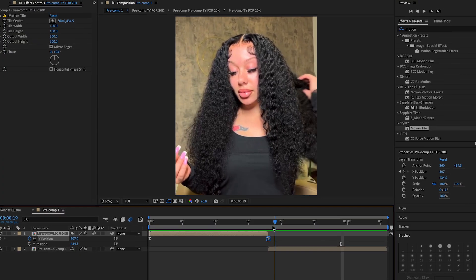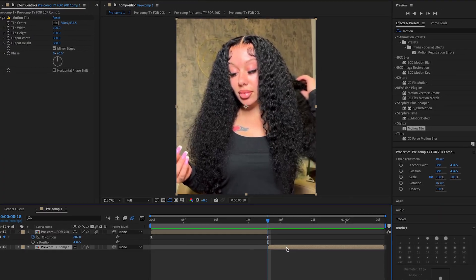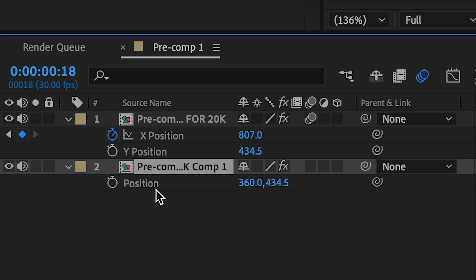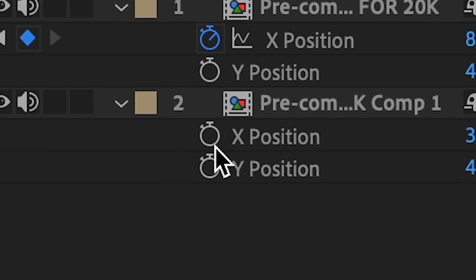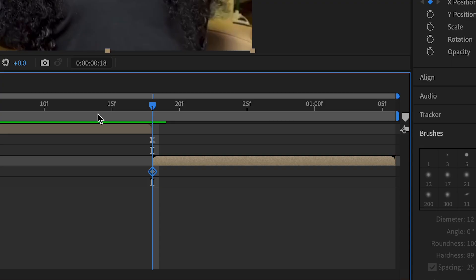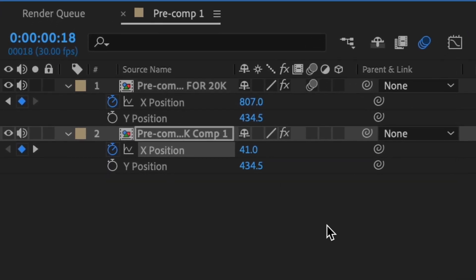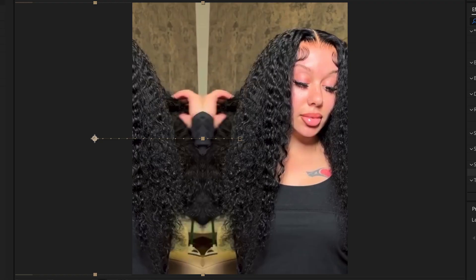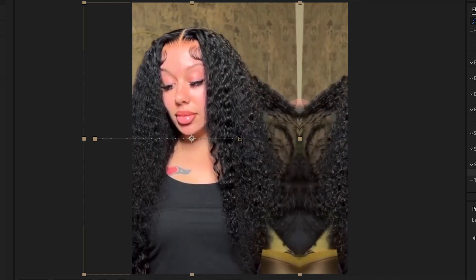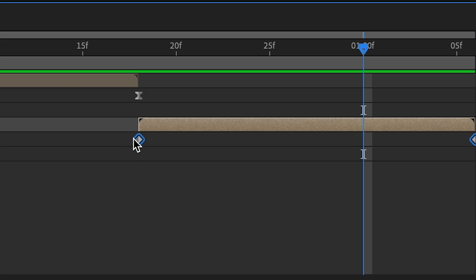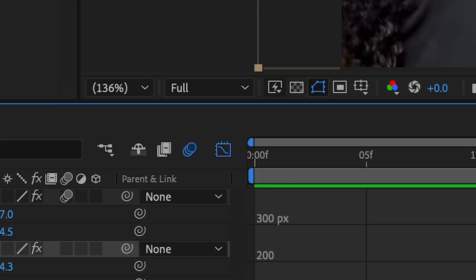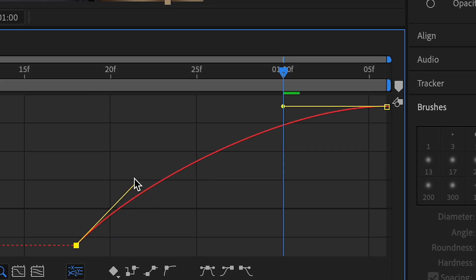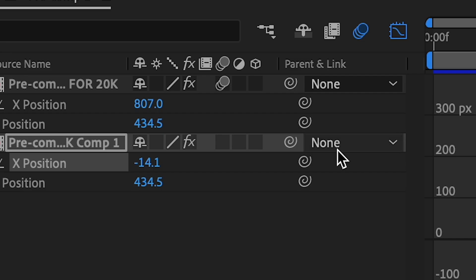And then what we're going to do is do the same for the second clip, but we're going to complete the transition. So press P, right click position, separate dimensions. And then we're going to click X and then we're going to put this keyframe at the end of our clip, and then we're going to move it this way — so it should be going like negative. We have to highlight over these, right click one of them, keyframe assistant.